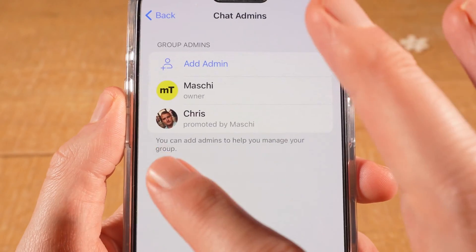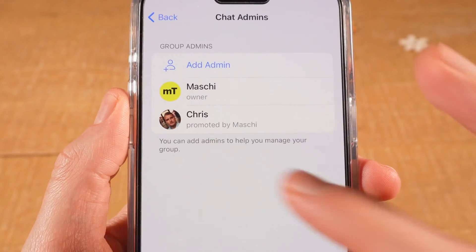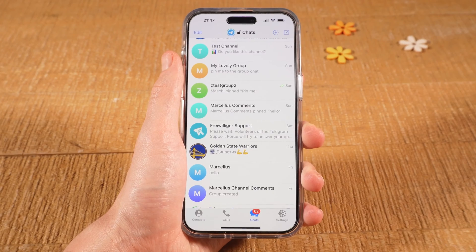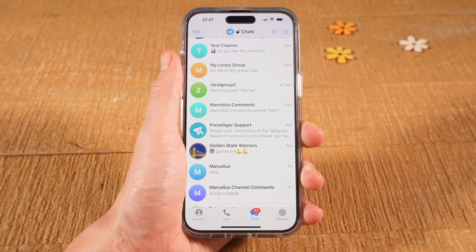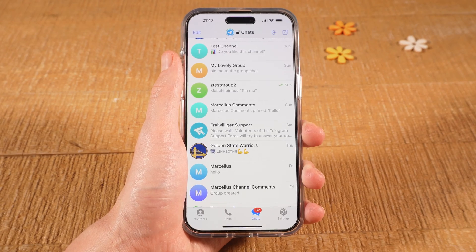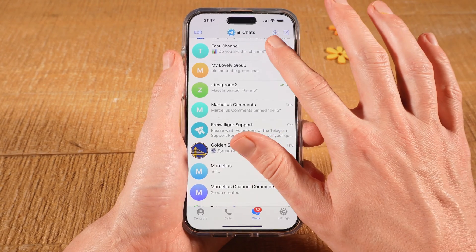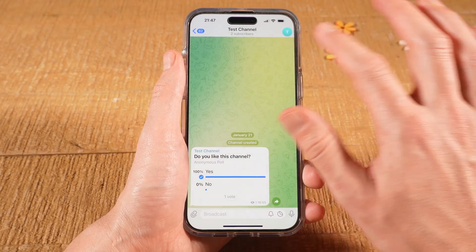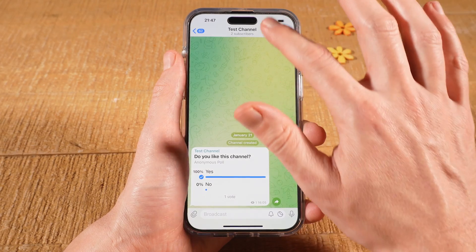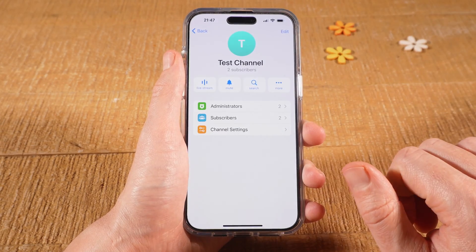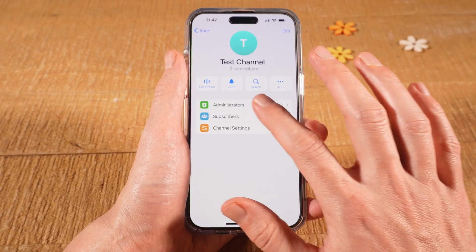And you have now successfully promoted this person, and this person is now a group admin. You can also make someone an admin in a Telegram channel — it actually works in almost the same way. First of all, open up the channel in question, then tap the profile icon in the upper right, and then tap on Administrators.